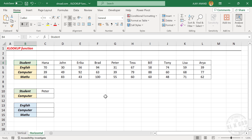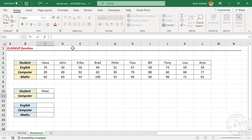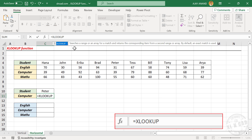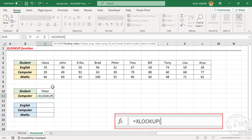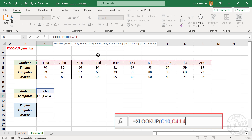Now an example for horizontal lookup using the XLOOKUP function. See this table — these are the marks scored by a few candidates for their English, computer, and math exams. Unlike traditional tables, here the student names are in the first row and scores are in the remaining rows. I want to know the marks scored by Peter for his computer exam. In the formula bar: equal XLOOKUP, open parentheses. First argument lookup value — Peter is the lookup value. Comma. Second argument lookup array — select the cells containing student names.